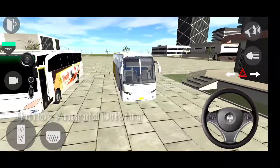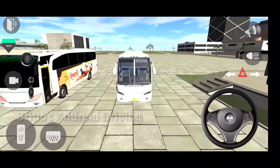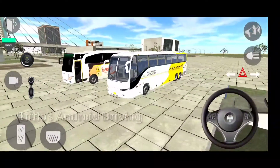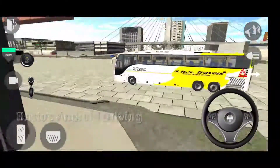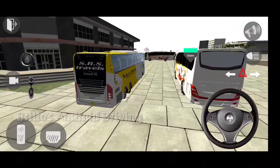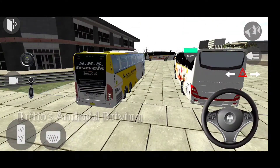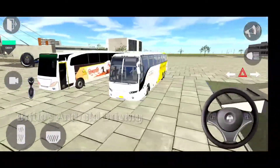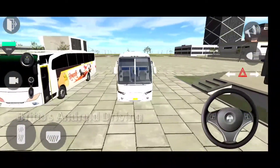The map and graphics are from the Indian Bike Simulator 3D by Rohit Gaming Studio — the same developer made this game, but here it's a bus. The steering wheel and the controls are really very nice.